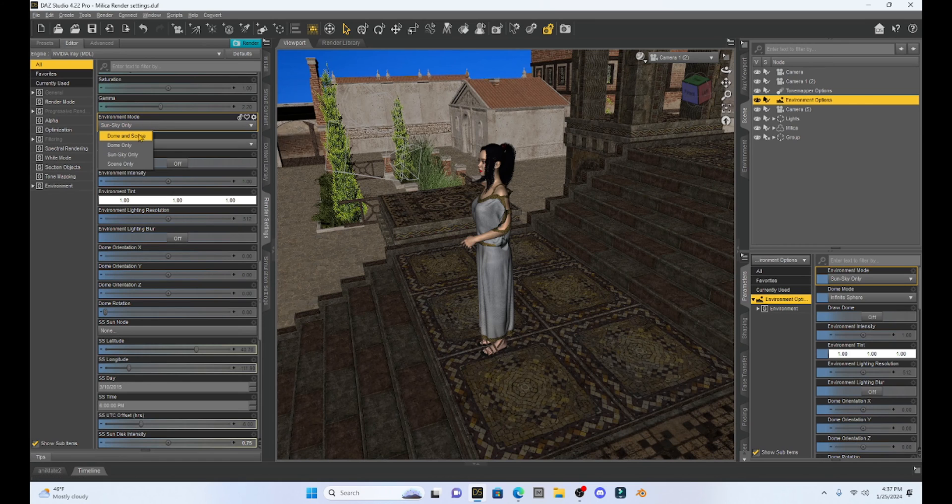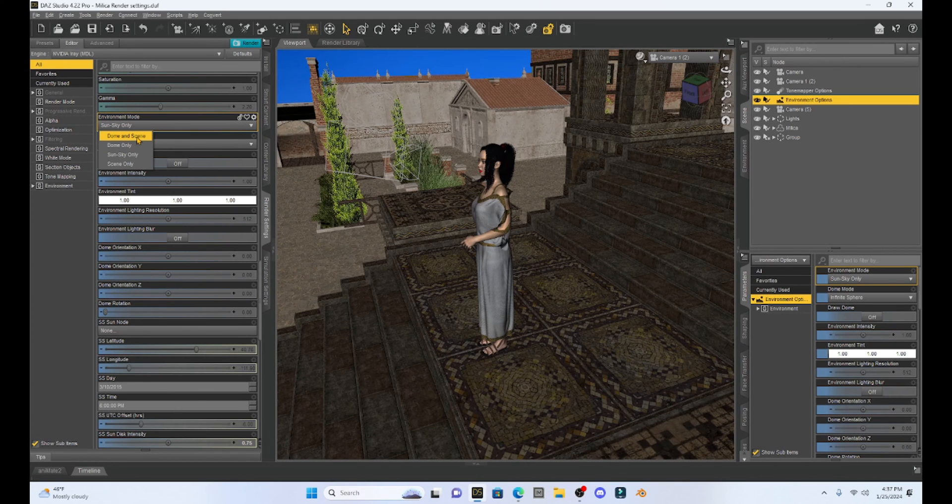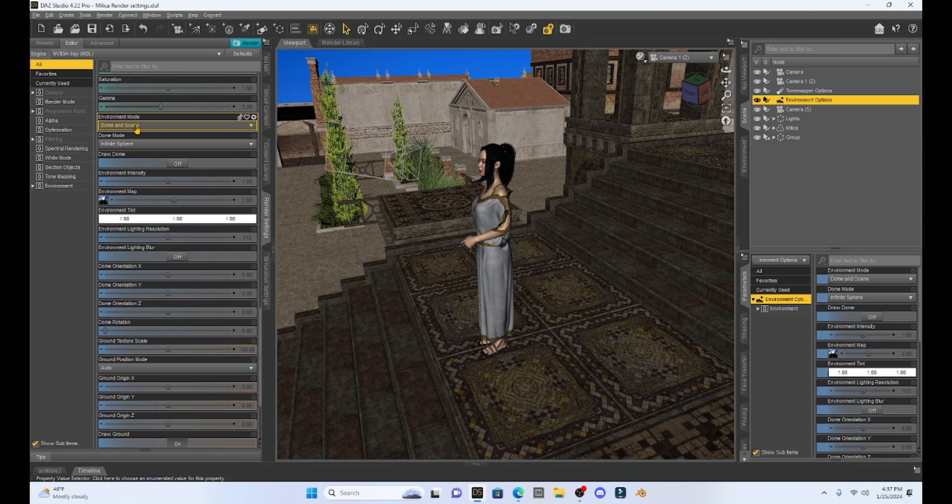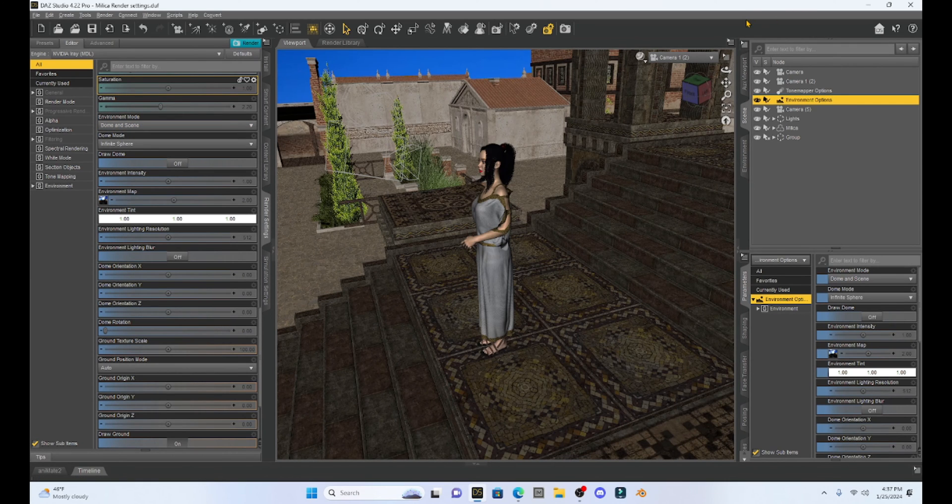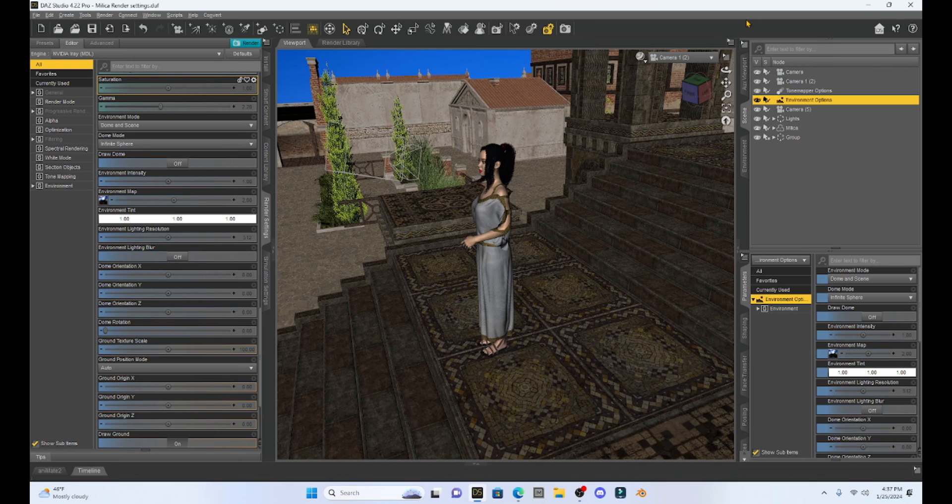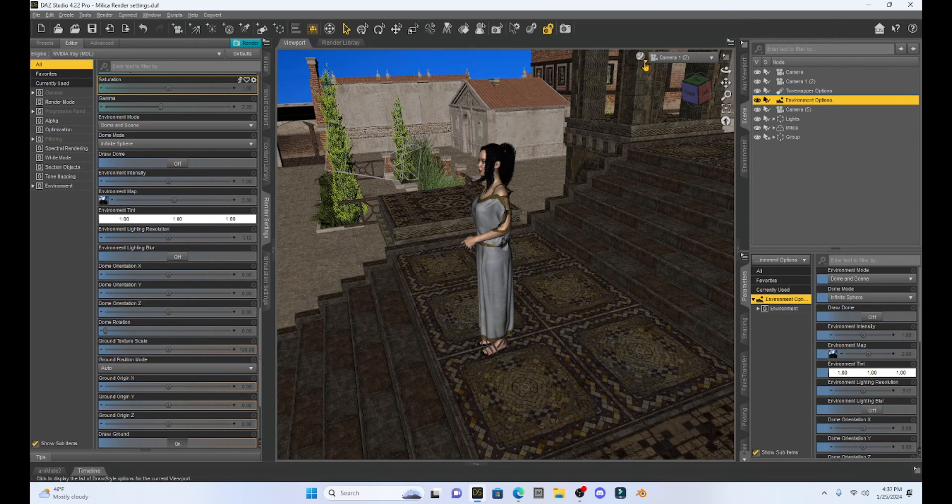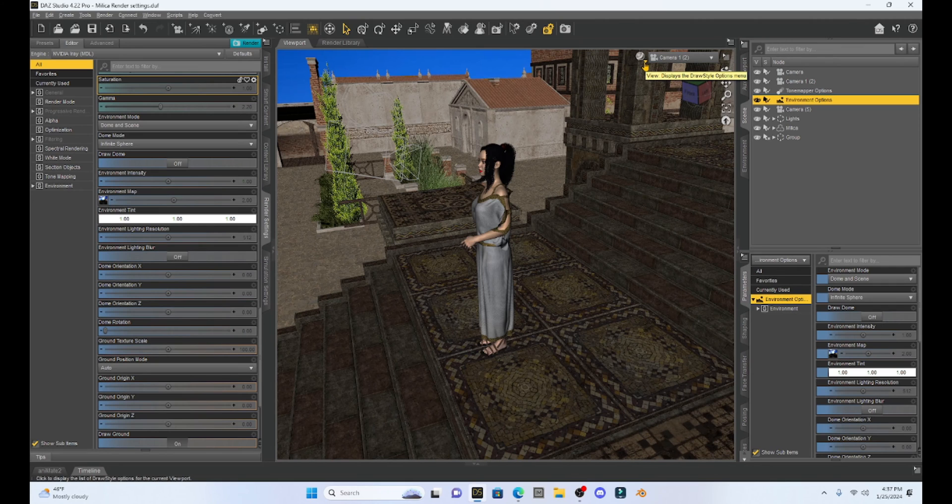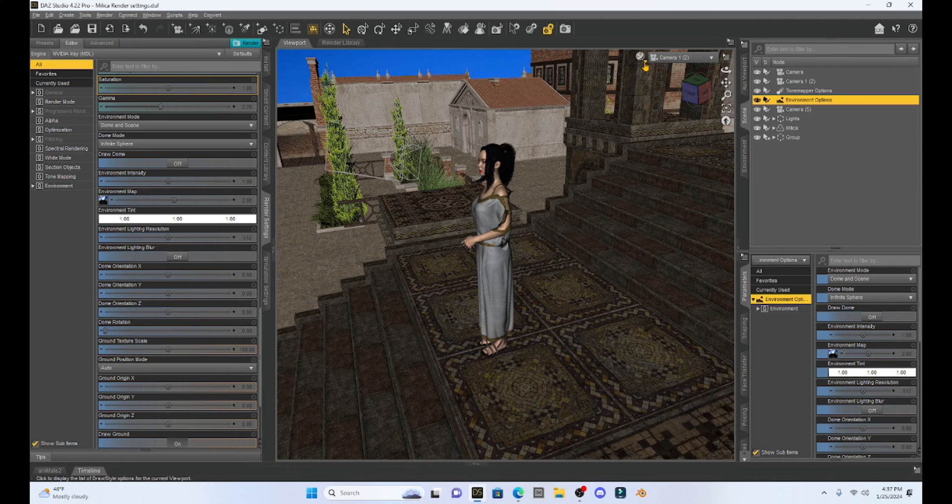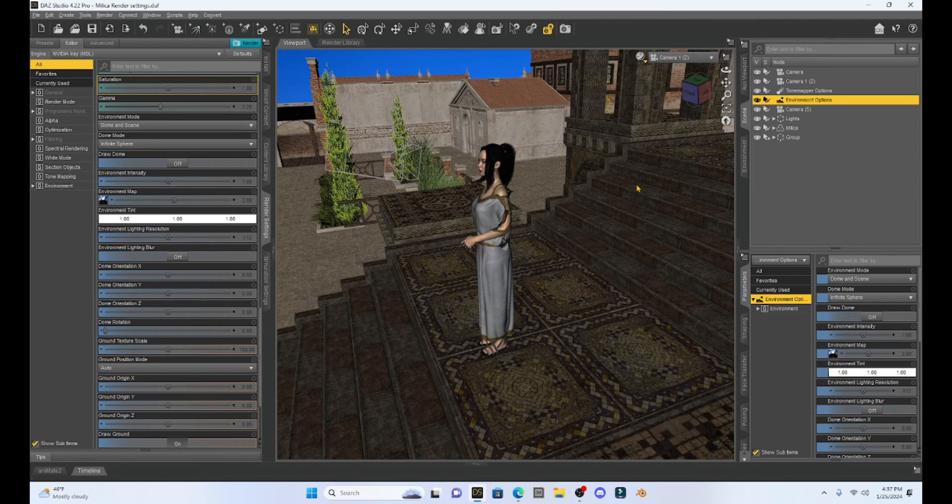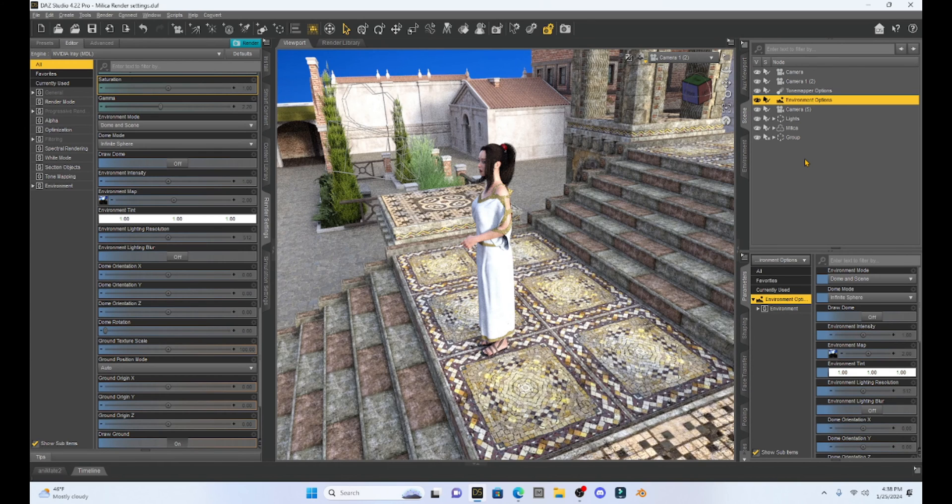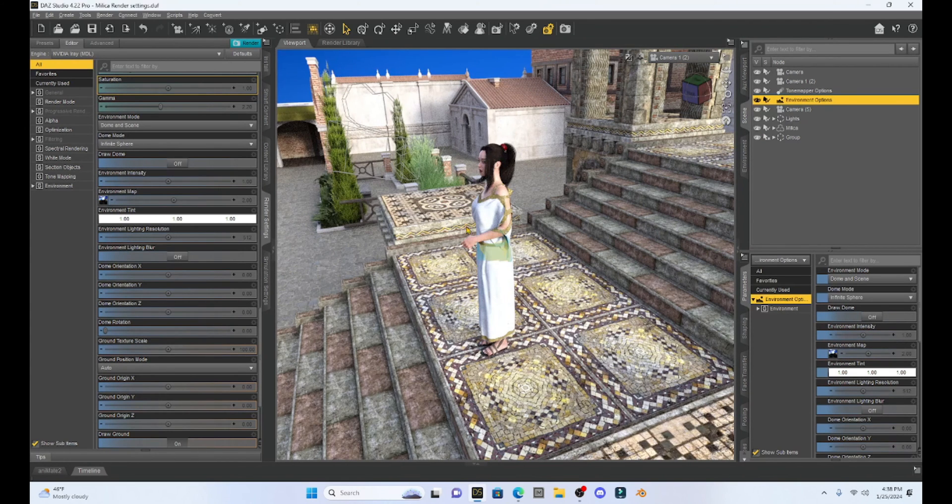This environment mode is going to default with dome and scene. If I run an iray render we're going to see how the scene changes as we edit this environment mode. So let's look at what it looks like under the dome and scene. I'm just going to do an iray preview. You can see here we get some flat light with this dome and scene.